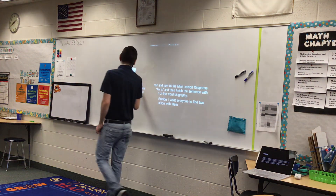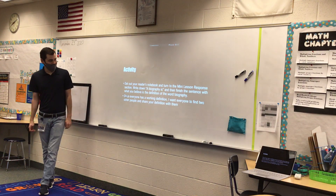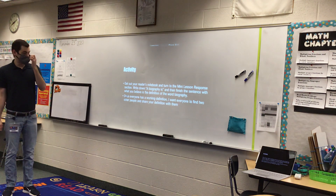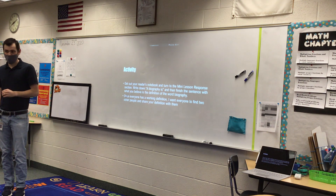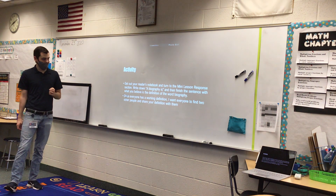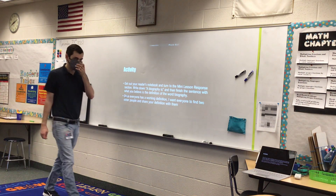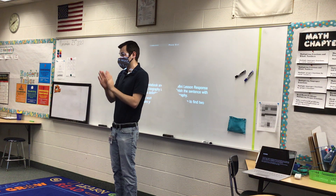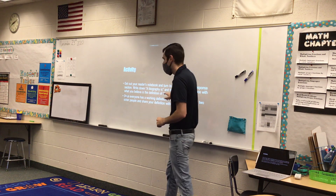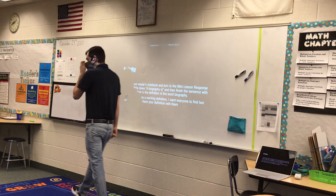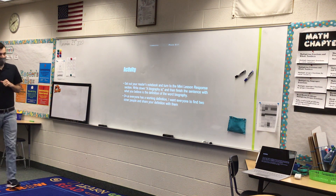So, activity. We're going to get our reader's notebook and turn to the mini lesson response section. We're going to write down 'A biography is...' and then finish the sentence with what you believe is the definition of the word biography. Once everyone has a working definition, I want everyone to find two other people and share your definition with them. So right now, you're going to get up, get your notebook, go back to your seat, write down 'A biography is,' and start trying to come up with the definition. Then put your thumbs up when you are ready.